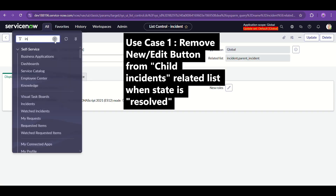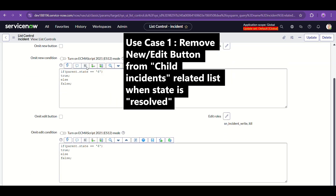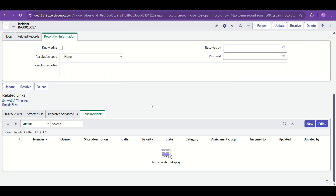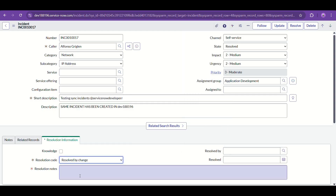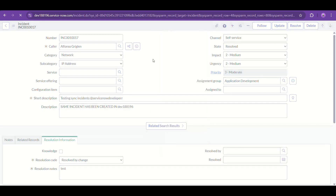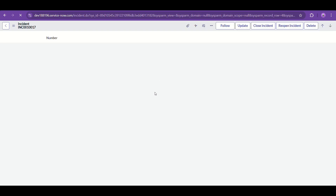While it saves, let's go back to the list. You can see the current state of the incident is 'In Progress' and the New and Edit buttons are visible, which is good. Now let's change it to Resolved, fill the mandatory fields, save it, and as per our configuration, New and Edit buttons in the Child Incidents related list should no longer be visible.